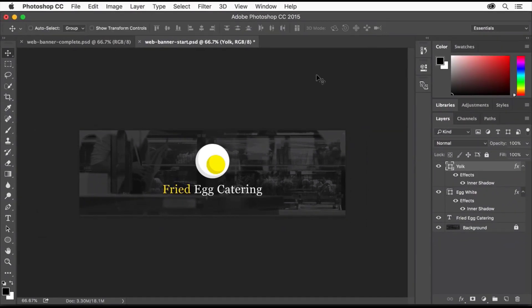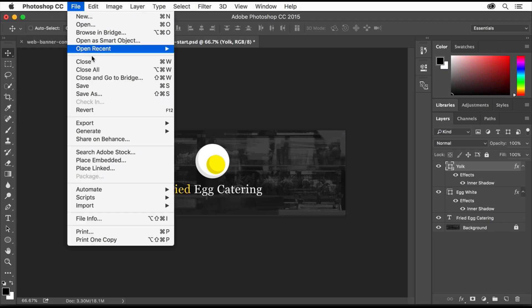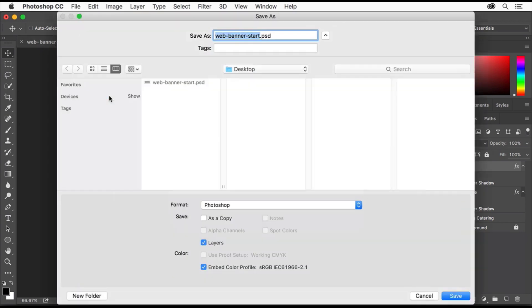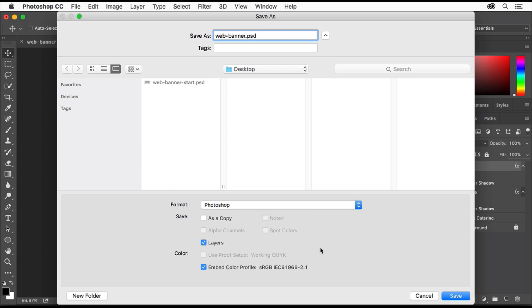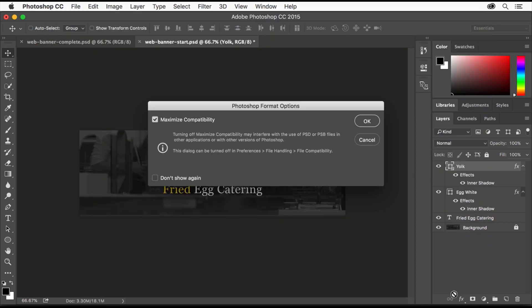Now let's save the banner. Choose File, Save As. Make sure to save it in the Photoshop format with Layers checked so you'll have a layered file you can reopen for later editing. Then click Save. Saving with Maximize Compatibility checked helps ensure that the file will be compatible with older versions of Adobe Photoshop and other programs. If you aren't exactly sure how you might use your file, it's a good idea to leave the Maximize Compatibility box checked. Click OK.